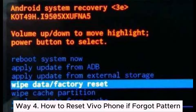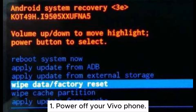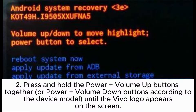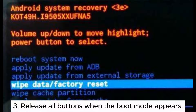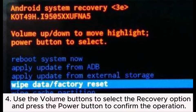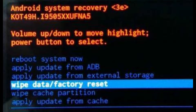Way 4: How to reset a Vivo Phone if you forgot the pattern. Step 1: Power off your Vivo Phone. Step 2: Press and hold the Power plus Volume Up buttons together, or Power plus Volume Down buttons depending on your device model, until the Vivo logo appears on the screen. Step 3: Release all buttons when the boot mode appears. Step 4: Use the volume buttons to select the Recovery option and press the power button to confirm.